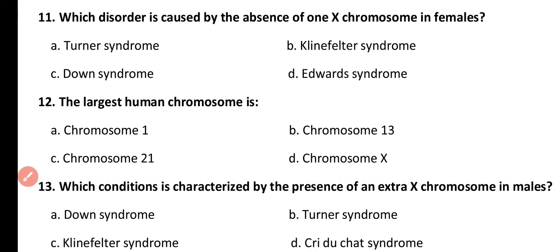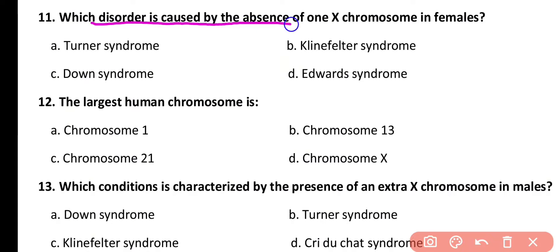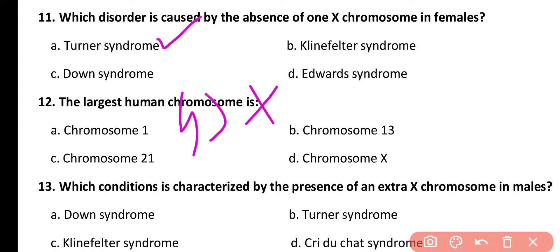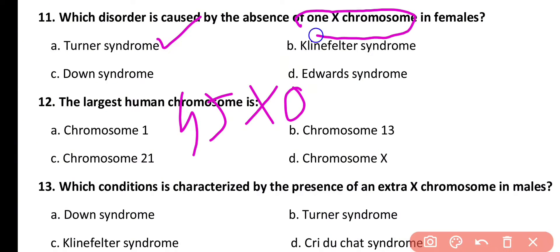Question number 11. Which disorder is caused by the absence of one X chromosome in females? Options: Turner syndrome, Klinefelter syndrome, Down syndrome, Edward syndrome. Correct answer is option A. Turner syndrome. Its genotype has 45 chromosomes, so it is 45XO. This condition is called Turner syndrome, where one X chromosome is absent.